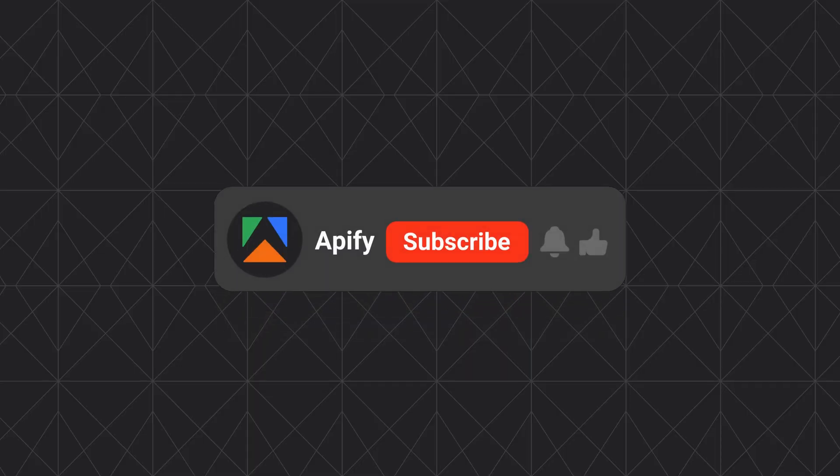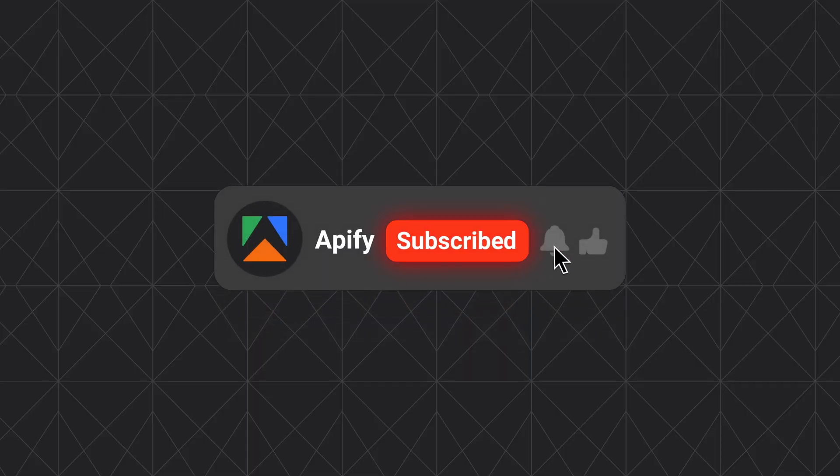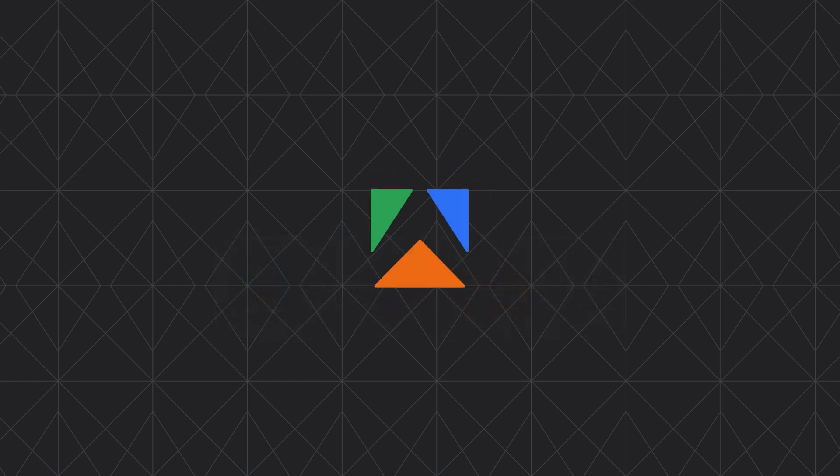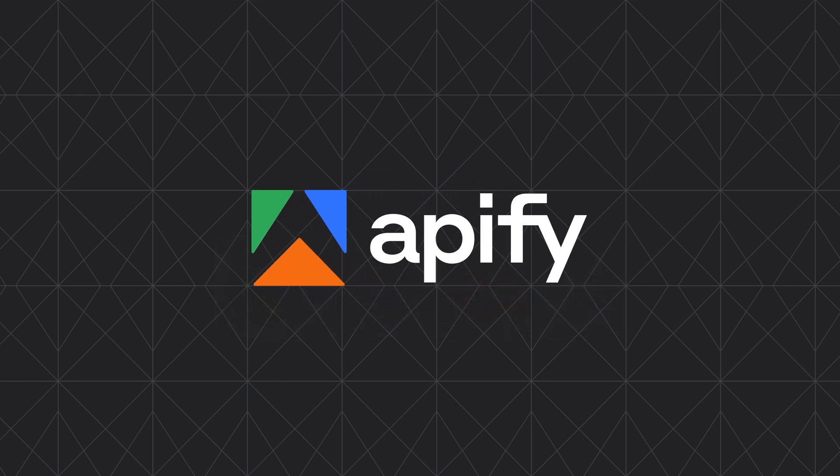And that's all for today. Let us know what you think about the Appify MCP Server Configurator. If you found this helpful, give us a thumbs up and subscribe. Don't forget to hit the bell to stay updated on new tutorials. So long and thanks for all the likes.